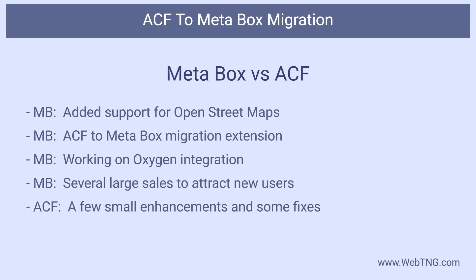The MetaBox team is working now on an Oxygen integration. Further, as we just walked through, they just released the ACF migration extension. Meanwhile, ACF has had a minor release that fixed some bugs and made some existing features work better. Returning to the discussion at the beginning of the post, it sure seems like the MetaBox team is trying harder to add new functionalities and features. I appreciate this and am happy to see a product that doesn't rest on its laurels but continues to grow and improve.